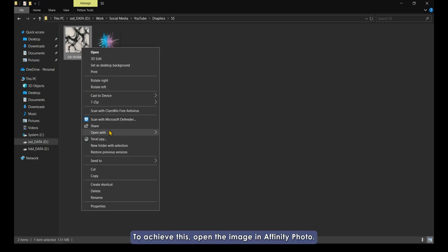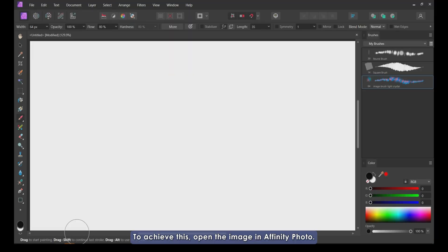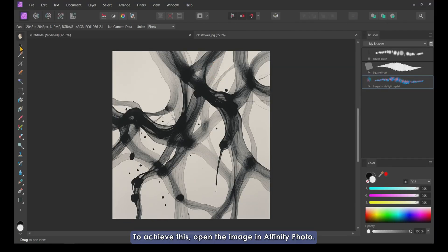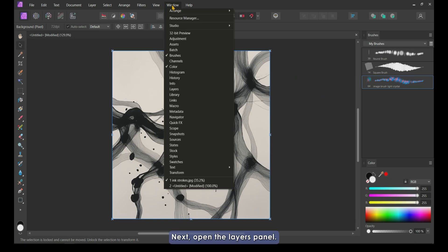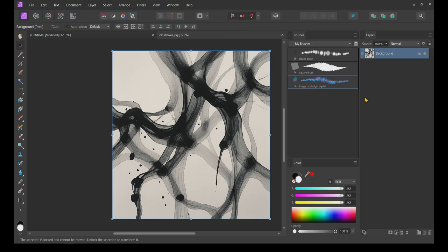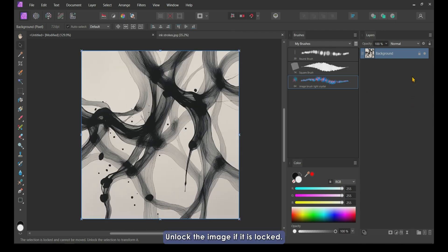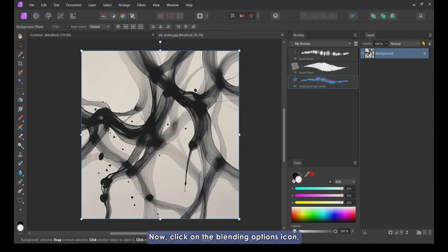To achieve this, open the image in Affinity Photo. Next, open the Layers panel. Unlock the image if it is locked.